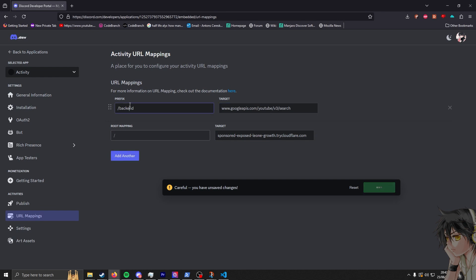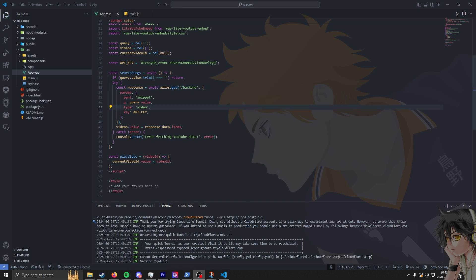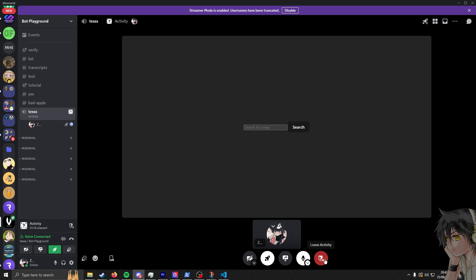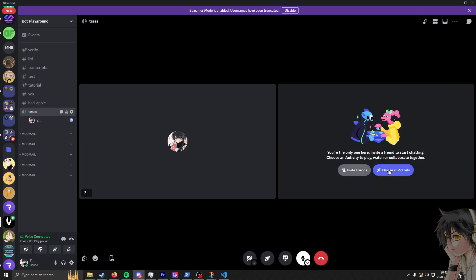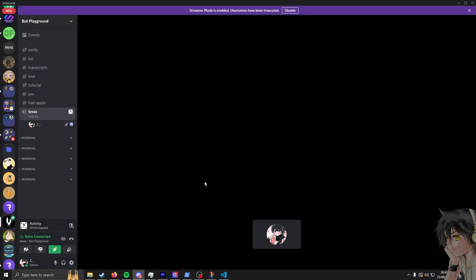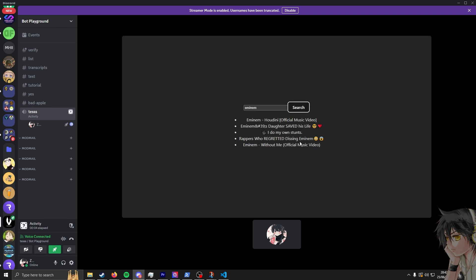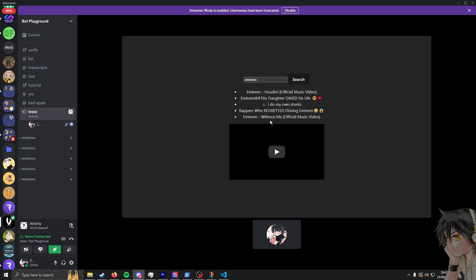You might say doesn't Discord have URL mapping? Yes it does, and I tried it out. I made it work for the YouTube Data API but I couldn't make it work for the YouTube embed thing itself because the library uses a lot of APIs and I can't map them all. I tried editing the library itself but it didn't work, so I scrapped this plan.